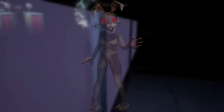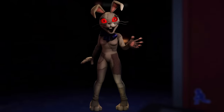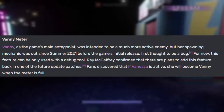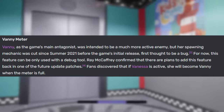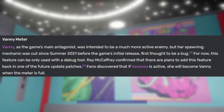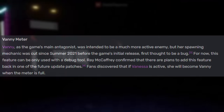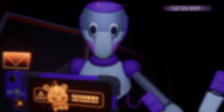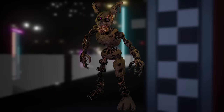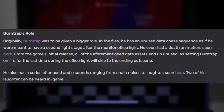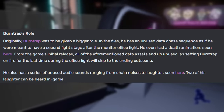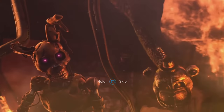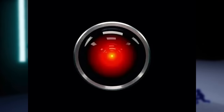Three unused assets also didn't make it into the final game. Vanny was originally intended to have a much more active role in the game, as supported by the inclusion of a Vanny meter in the game files, which can only be found using a debug tool. It was discovered that when the meter was full, Vanessa would become Vanny. Additionally, Burntrap originally had a bigger role in the game — he has a chase sequence, a death animation, and even some unused audio in the game's files, but the game simply skips to the ending cutscenes after the game is completed. For some reason, there's a cut texture for HAL 9000, the AI from 2001: A Space Odyssey.